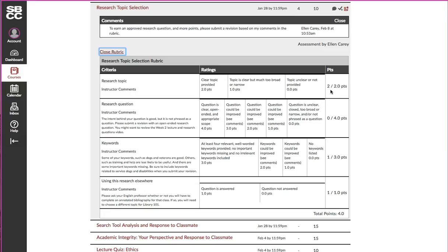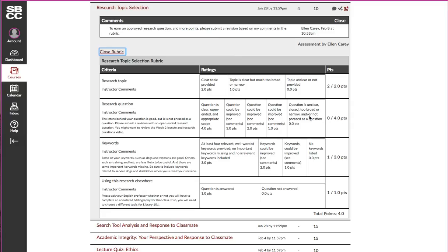It will say okay, I've gotten two out of two points on this part of the assignment. Usually in that case I don't give you any comments on that part if you've received the full points. You can see on the second line I've gotten zero out of four points, so this box here represents zero points.